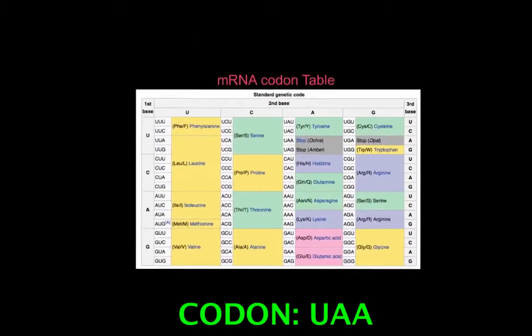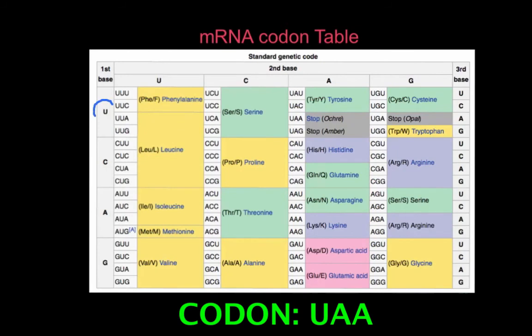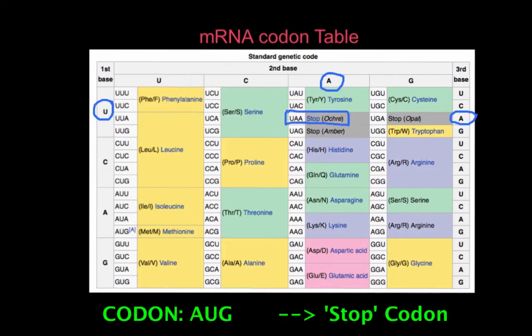For our last one, we'll look at the codon UAA. You find the U on the left, the A at the top, and the A on the right-hand side, and you'll find that this codes for a stop codon. This will become relevant in translation when you learn about that.